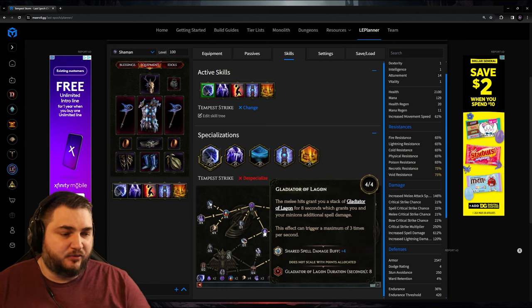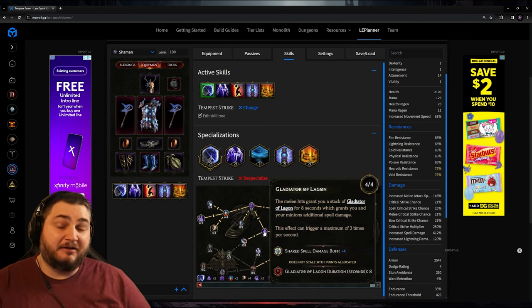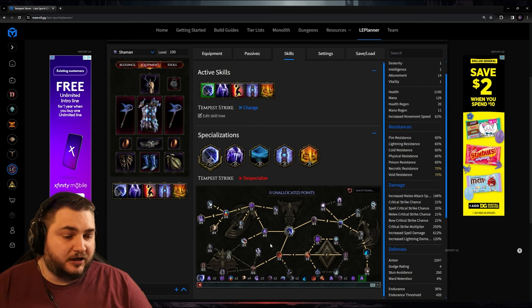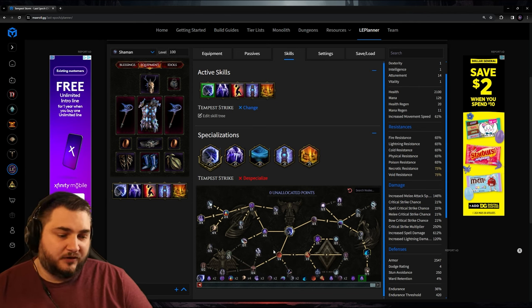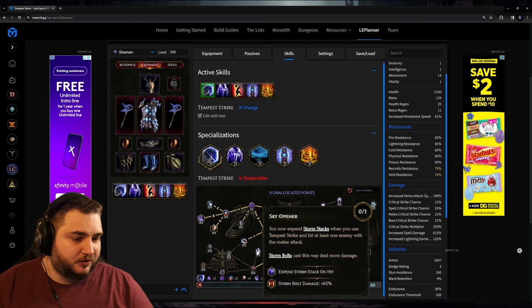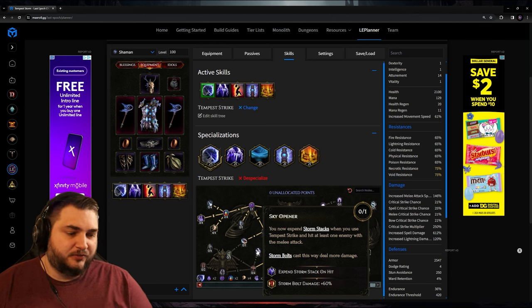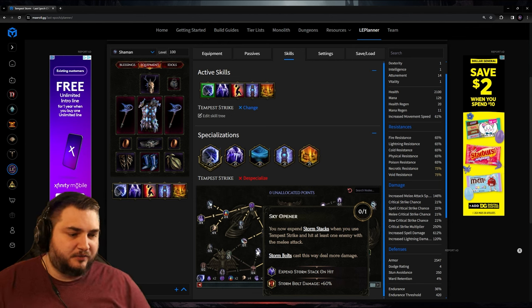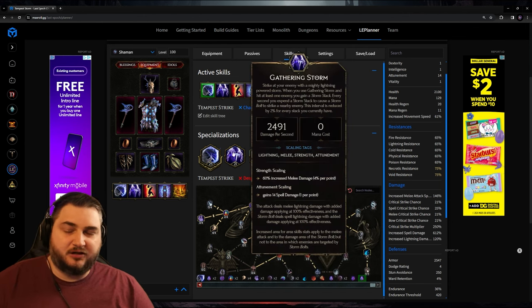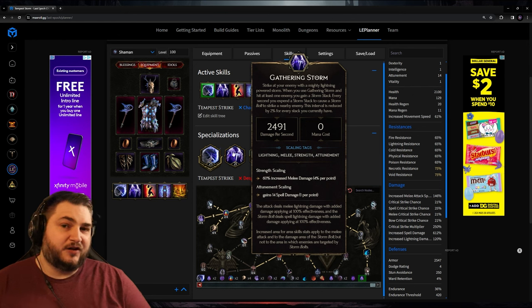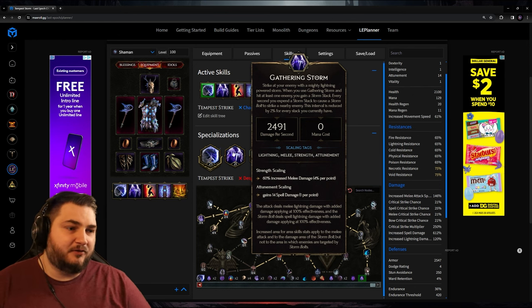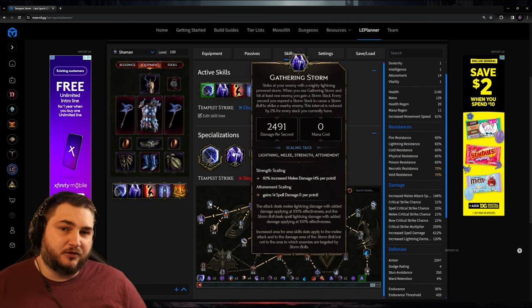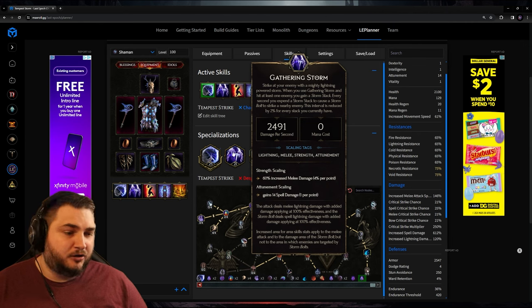For example, Gladiator of Lagon here should be about 80 flat spell damage. Now since I'm relatively new to the game, I want you guys to work with me on this build, so leave some comments below and let me know what you think. For example, Sky Opener. This one can expend the storm stacks when you use Tempest Strike. These storm stacks typically come from Gathering Storm, but I was hoping to find a way to apply storm stacks without having to actually manually cast Gathering Storm. So if there is a way, let me know.